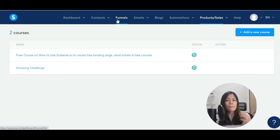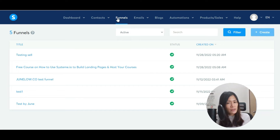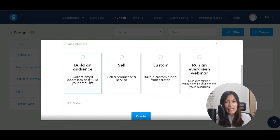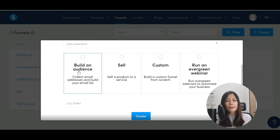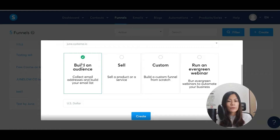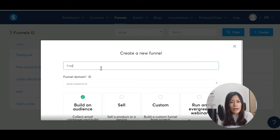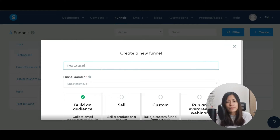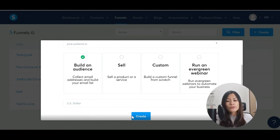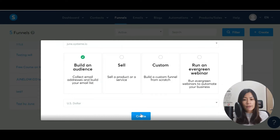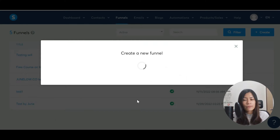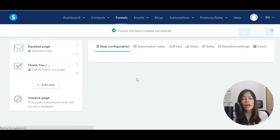Now what you need to do is build the landing page. To build a landing page, go to Funnels in Systeme.io and create a new one. Because I'm offering my course for free and not selling it, I just want to collect an email list, so I'm going to pick 'Build an Audience.' I'll name it 'Free Course,' select the currency, and click Create.